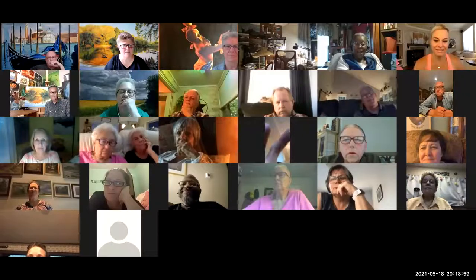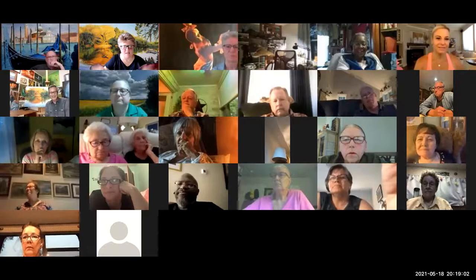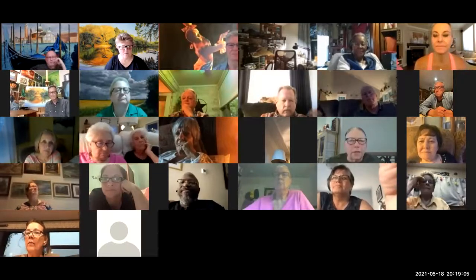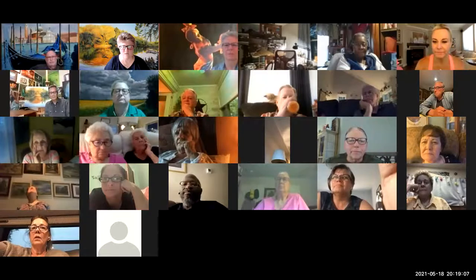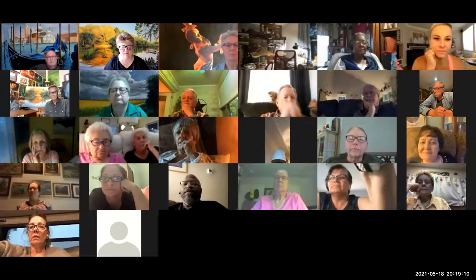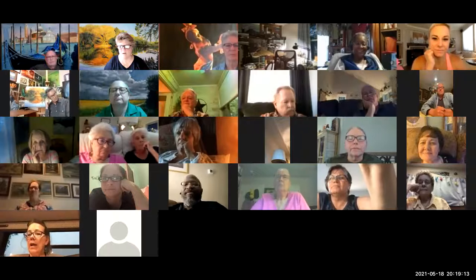Thanks so much Ken and Jason. Before we go to questions, let me show you the pictures of those beautiful deer paintings Jason was speaking about — the one his father painted and the one Jason painted himself.